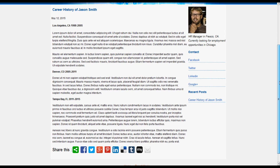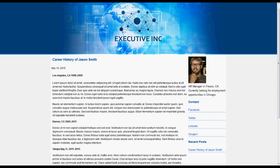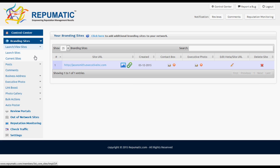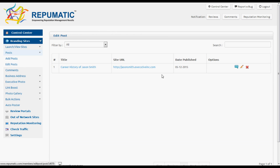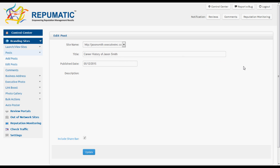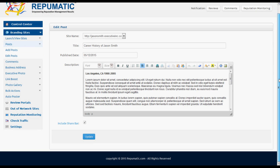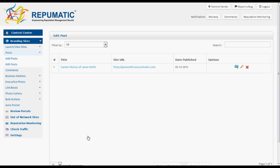Let's go ahead and remove that share bar. We'll go to Posts, Edit Posts, click on the pencil icon, and right here we can uncheck Include Share Bar, then hit Save — that'll go ahead and disappear.